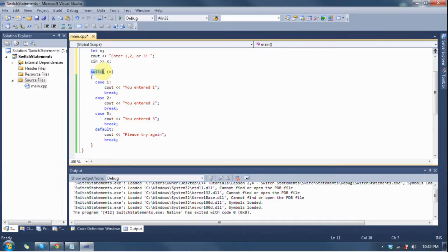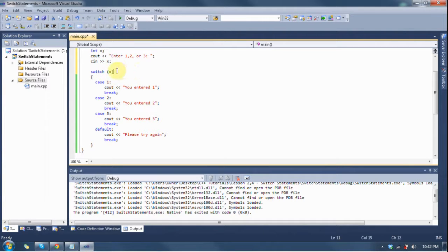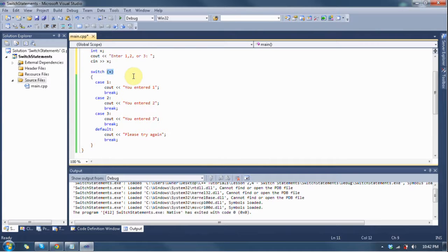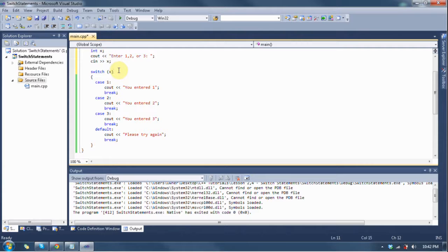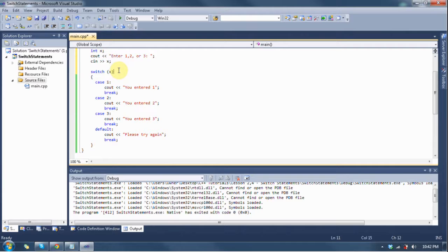So what we do is we write down switch, and then we have the name of a variable here. What this does is it assumes that x is going to be equal to some value. A switch statement cannot be used to say as long as x is less than some number, greater than, greater than or equal to, less than or equal to. It assumes equal to.